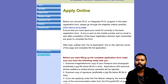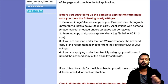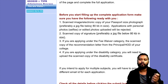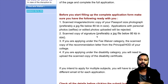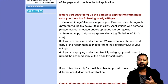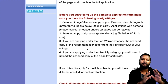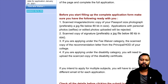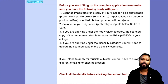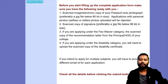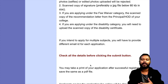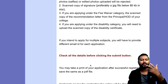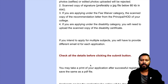Before you start filling the complete application form, make sure you have: a scanned image or electronic copy of your passport size photograph, a scanned copy of your signature. If applying under any fee waiver category, have a scanned copy of the recommendation letter from the principal or HOD of your college. If applying under disability criteria, have the scanned copy of the disability certificate. If you intend to apply for multiple subjects, you will need a different email ID for each application.